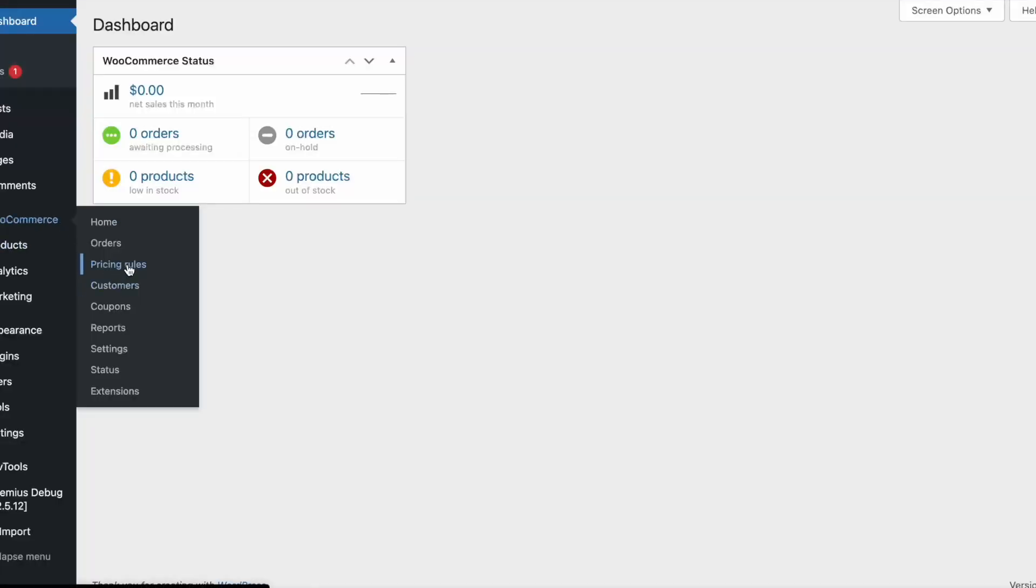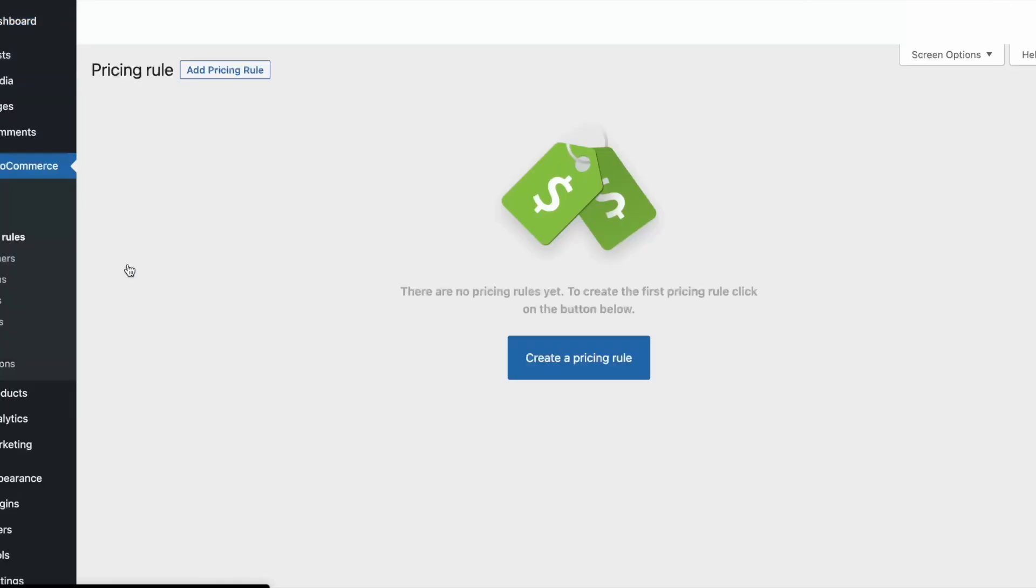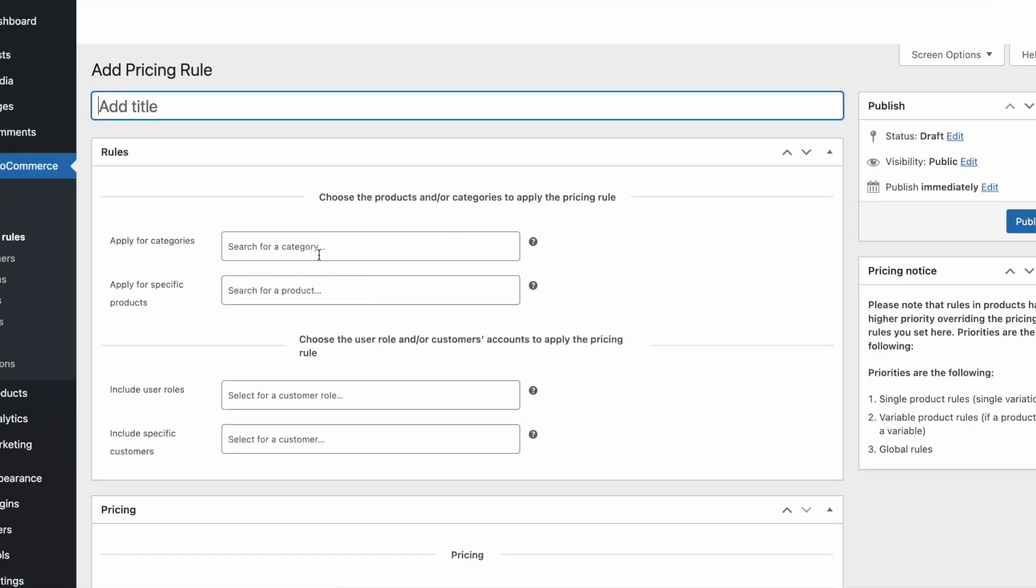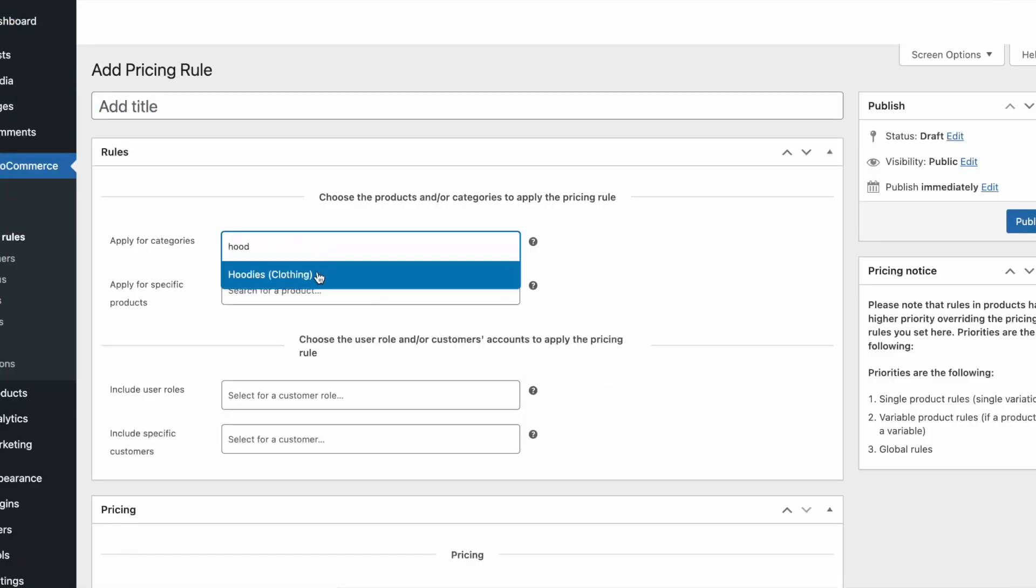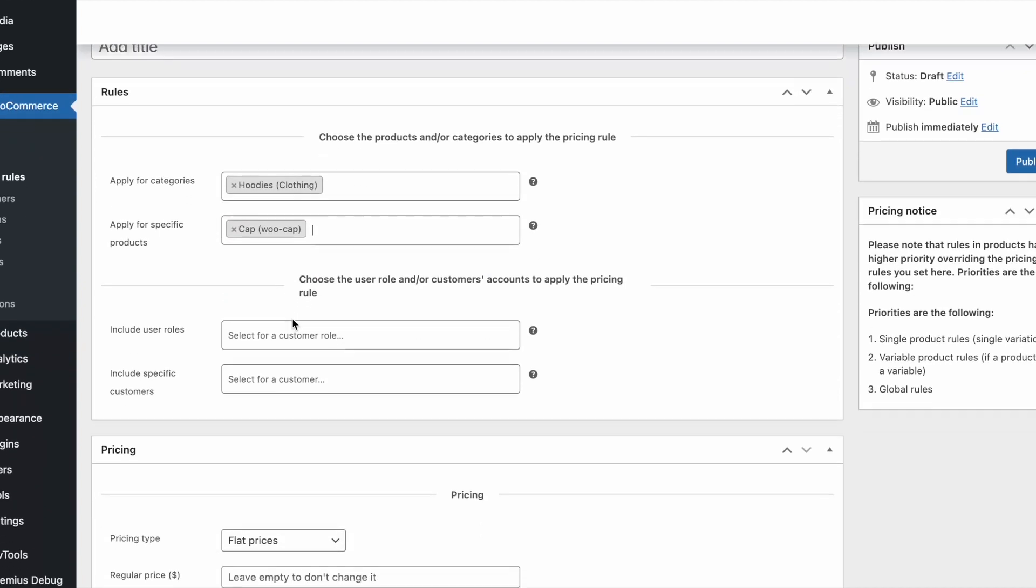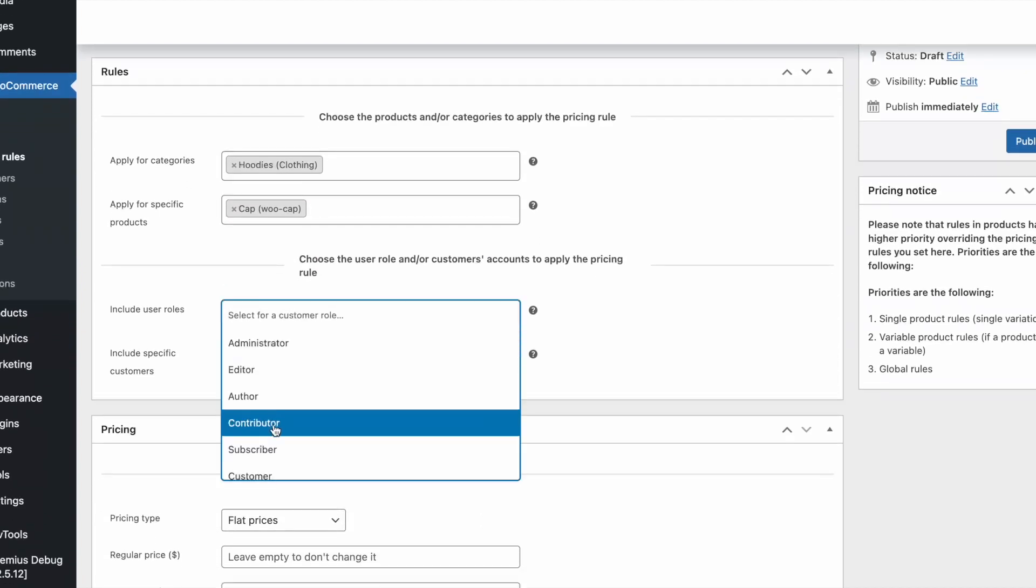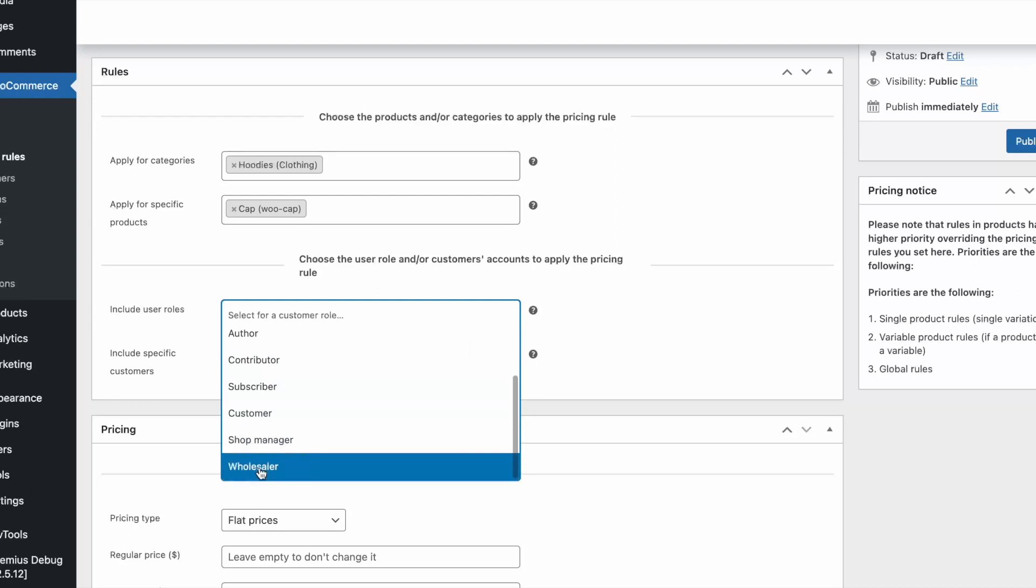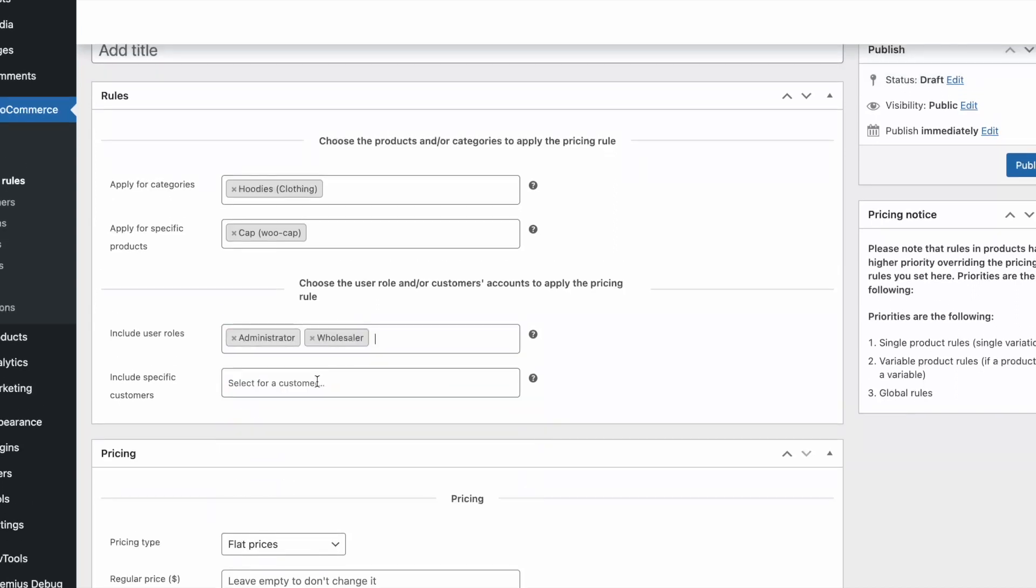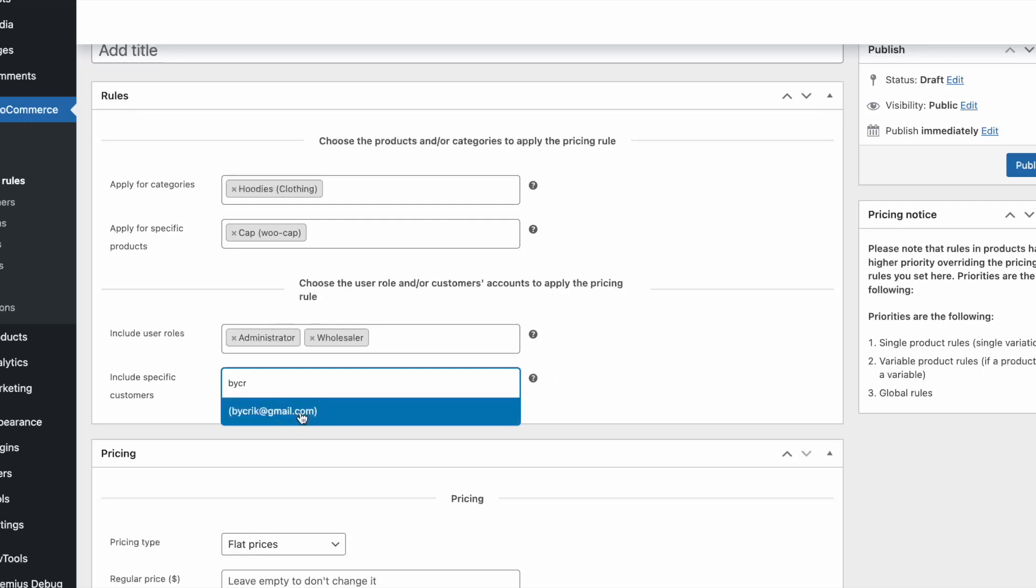Besides the product-level pricing rules, you can create global pricing rules that will be applied to a bunch of products or product categories. Here you can select what specific product and product categories the rule will be applied for. You can also limit those rules only for specific user roles or even specific customers.